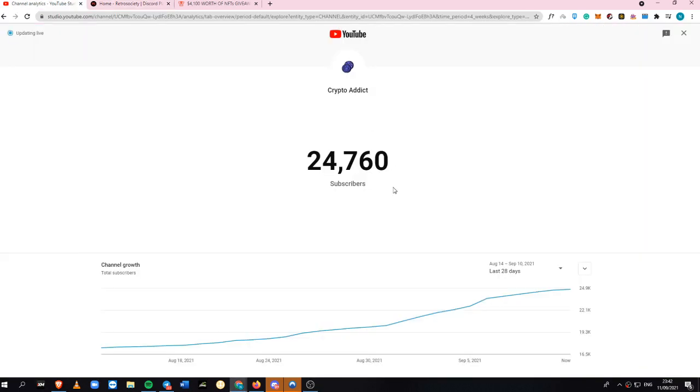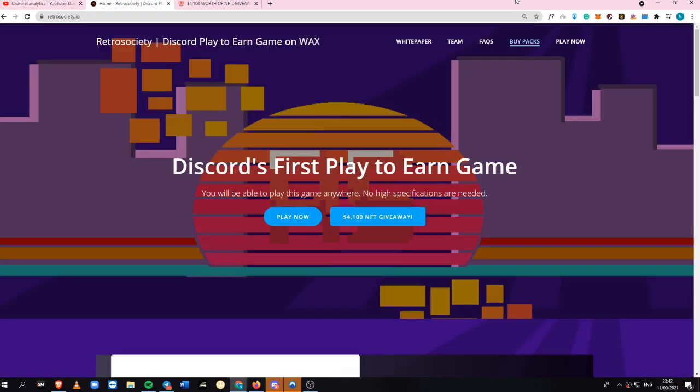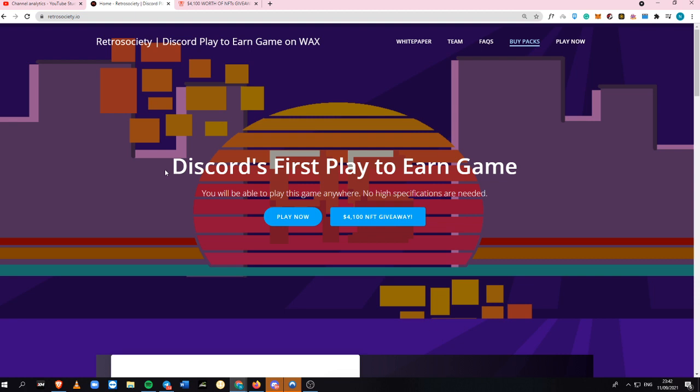Do not forget to subscribe to my channel for more daily updates like this. What you're seeing on this website is Discord's first play-to-earn game. You'll be able to play this game anywhere, and there are no high specifications needed. You can play it directly when you have a Discord app on your phone, PC, Apple phone, or even MacBook.